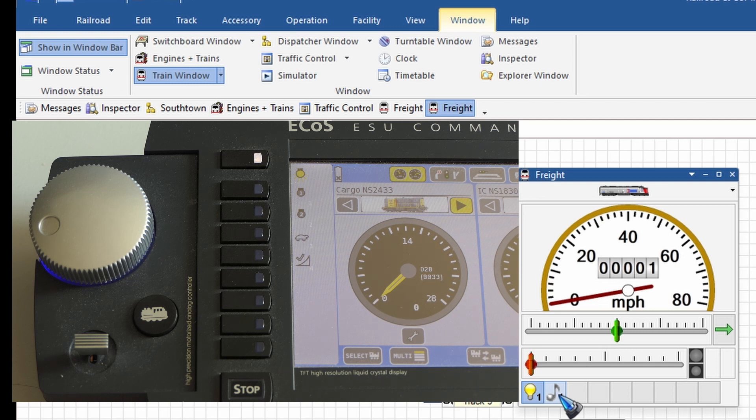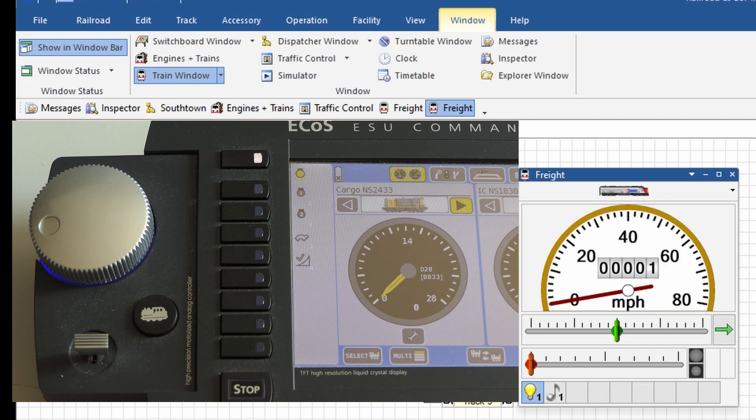In the next video, let's have a little look at how we can control turnouts on a switch panel.